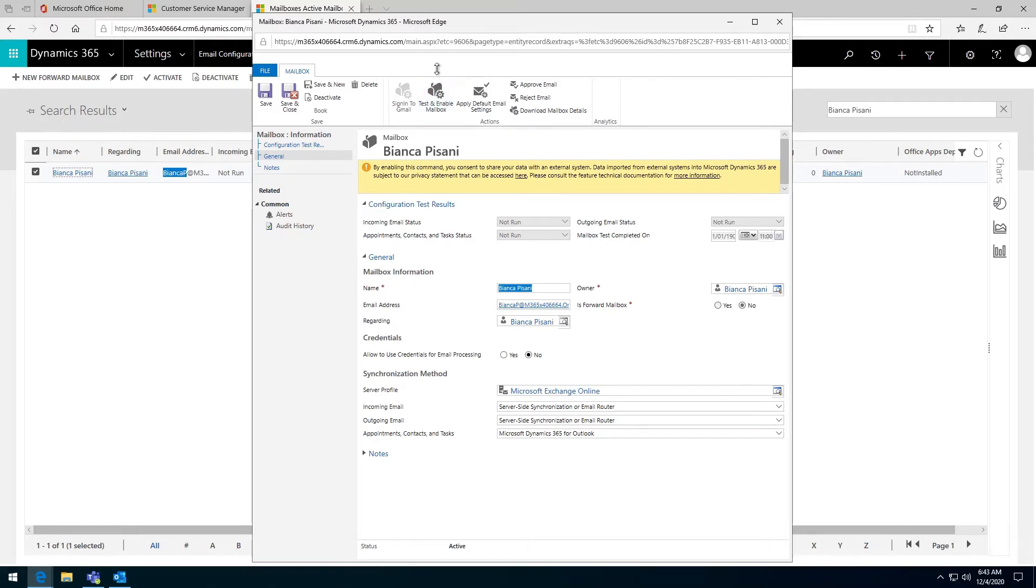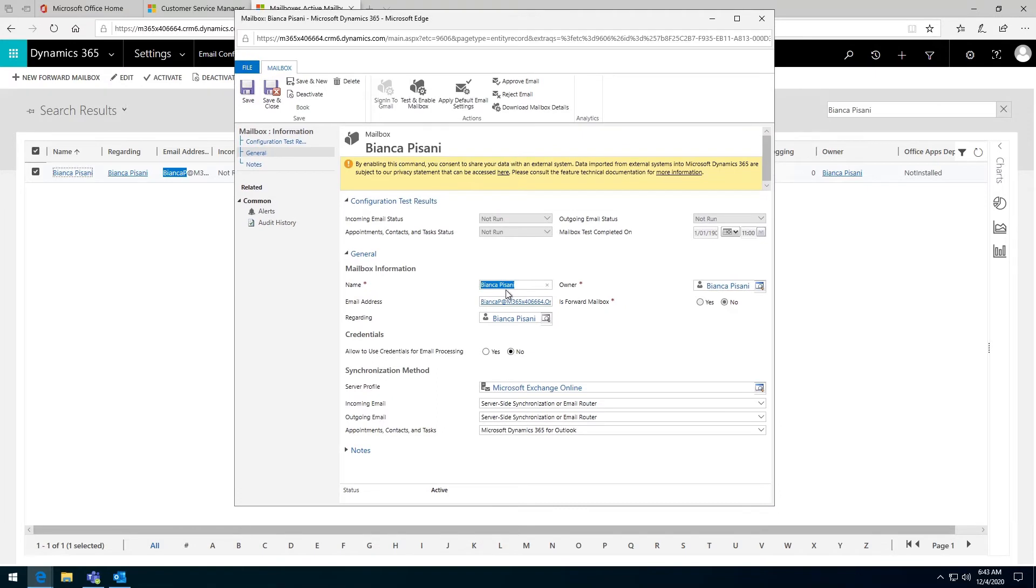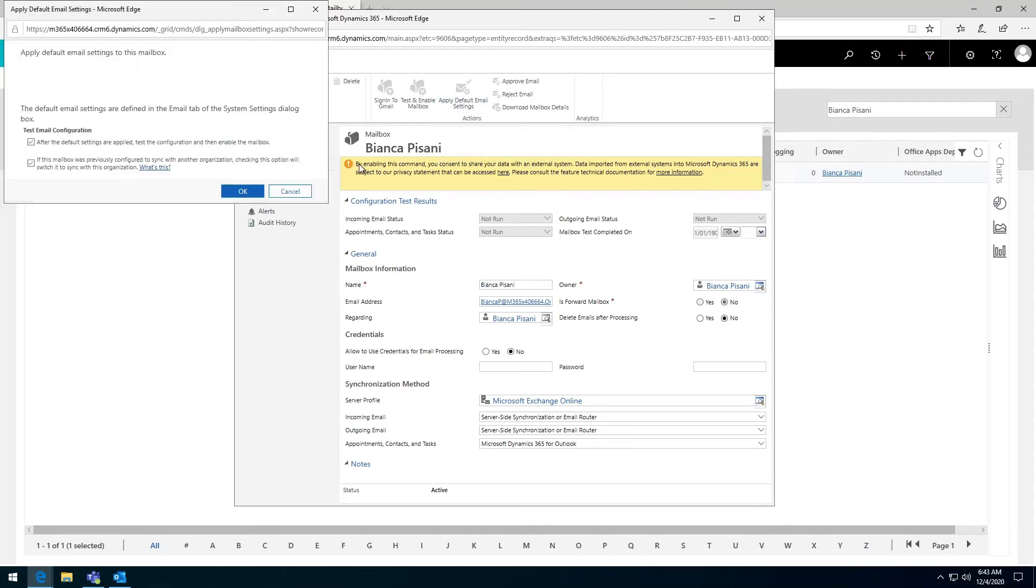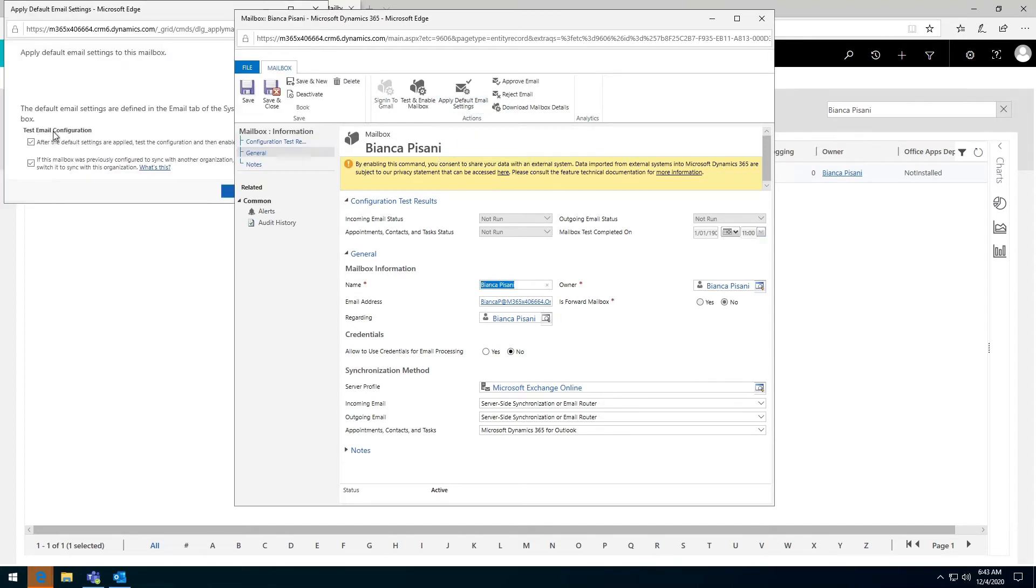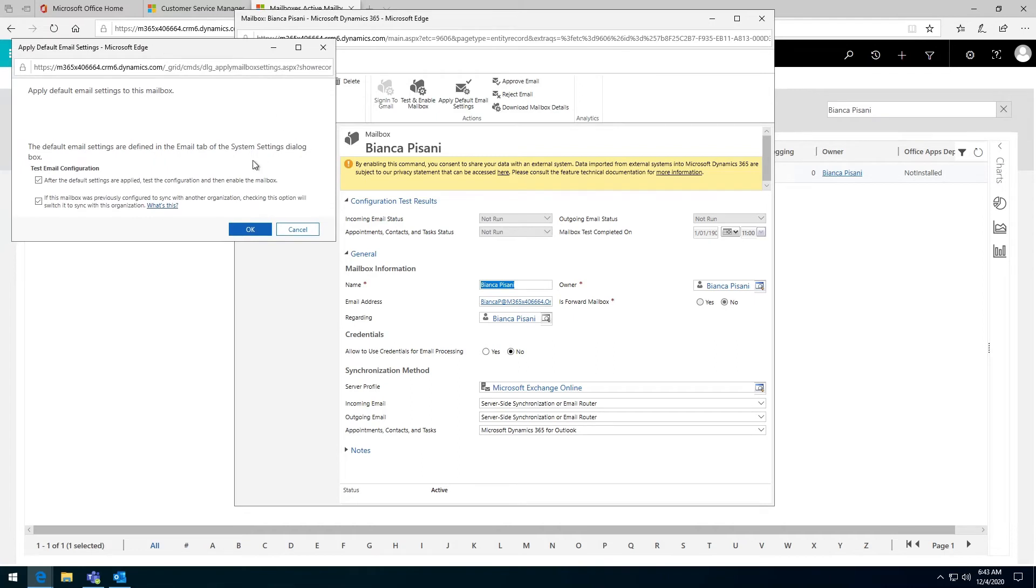Part of the settings that you must make sure are correct is this server profile. I usually just apply the default email settings. It'll ask me here to say if you apply this email settings, we'll send out a test email. If you had this email set up previously for another server profile, override. And I'm happy with that, so I just click OK.